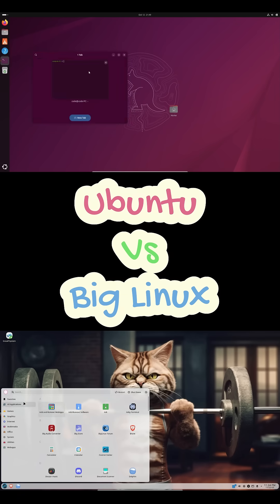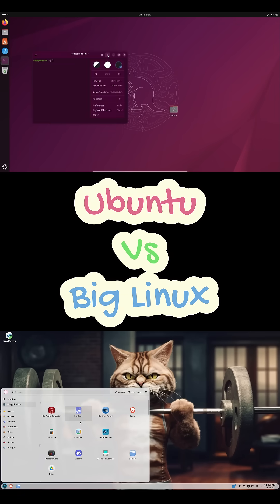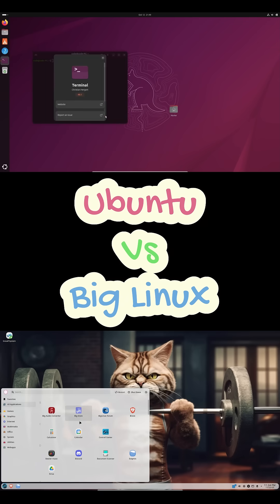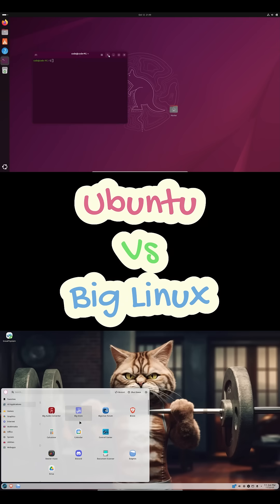Package managers, totally different. Ubuntu uses APT and Snap while Big Linux uses Pacman from the Arch universe. And desktops, Ubuntu gives you GNOME. That's it.